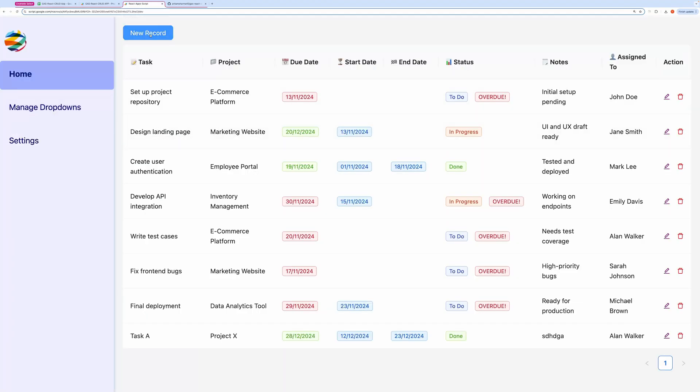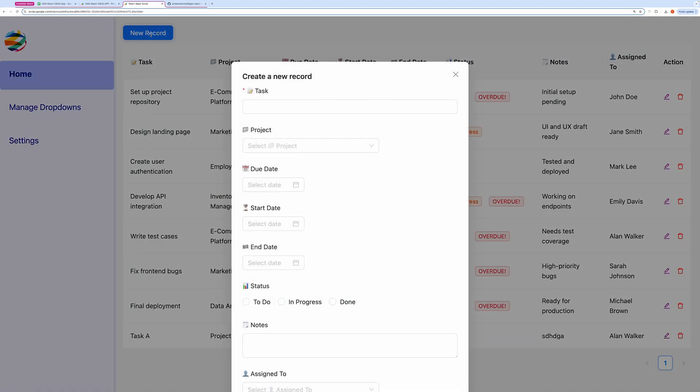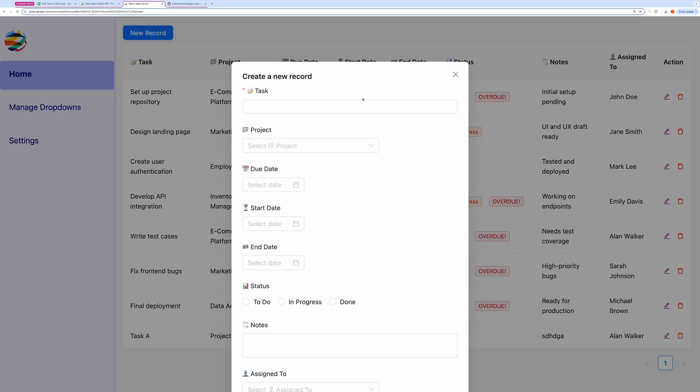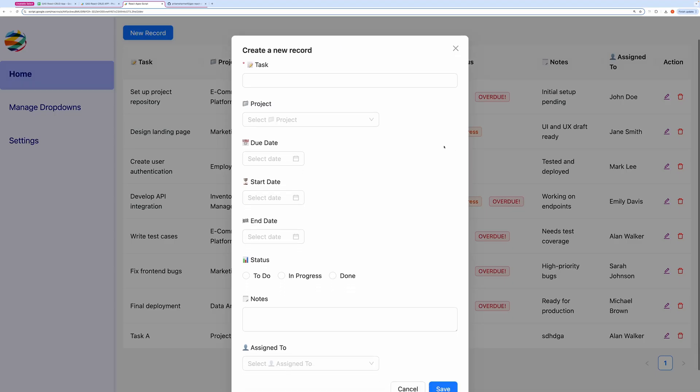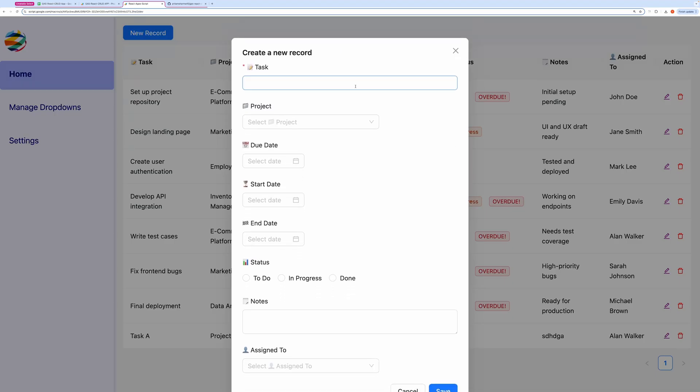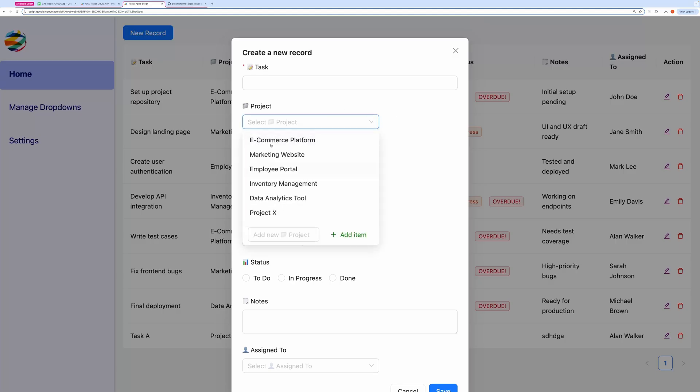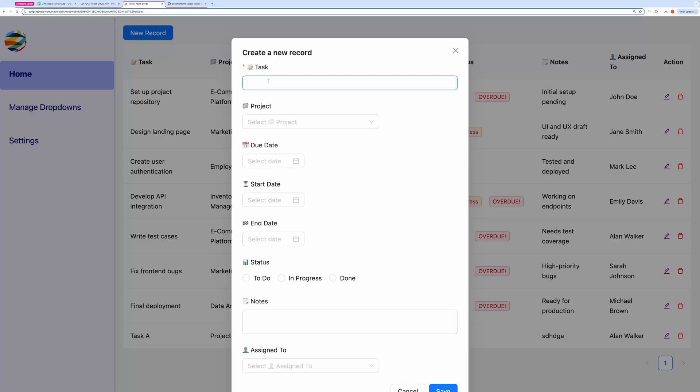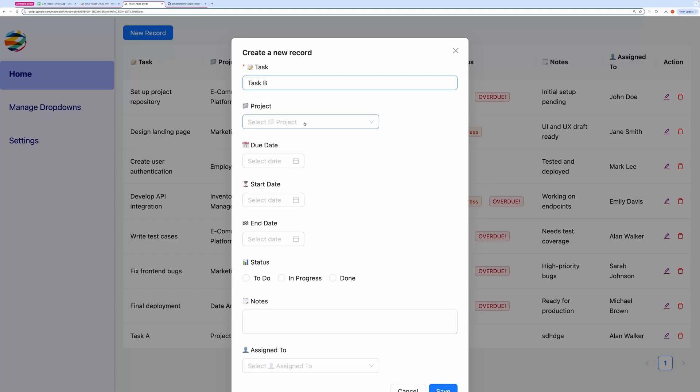You can create a new task like this. What's great about this form is that it includes a creatable select feature. Here, you can see the project dropdown. You can create a new project item directly from here. Let me show you a complete demo by filling out this form. I'll create a new project now. And as you can see, a new project has been added to the dropdown.